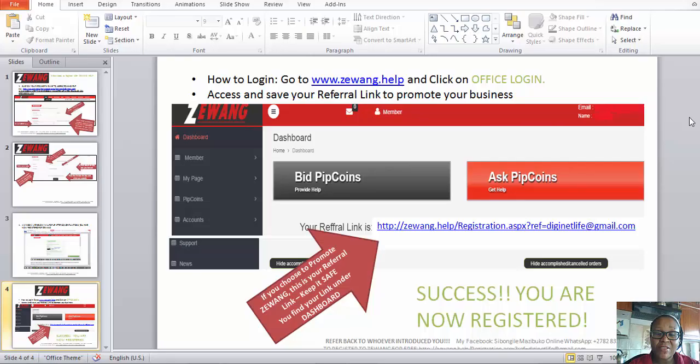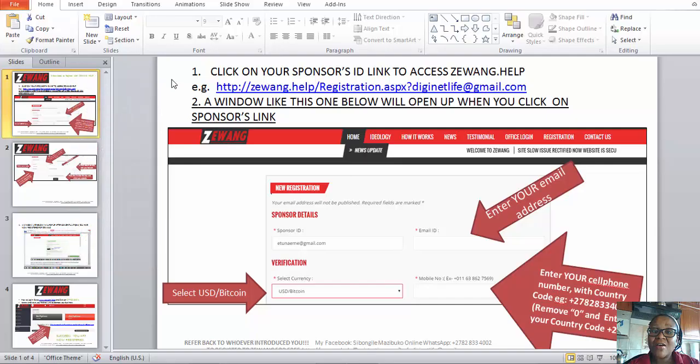Hello guys, welcome to my channel. My name is [speaker] from South Africa. I've created this video to help all my downline to sign up to The Wing, and everybody who's interested in signing up can check out this video. Go to my link below and sign up. But remember, if somebody referred you to this video, make sure you have their referral link so you can use that link to sign up — that is very important. Please use their referral link so that we are all happy.